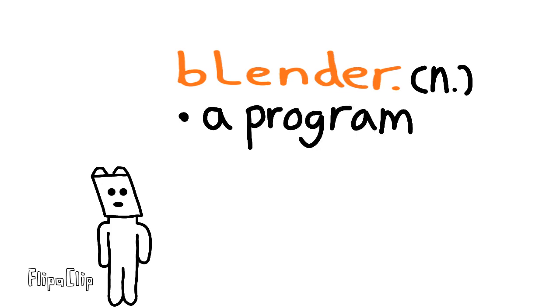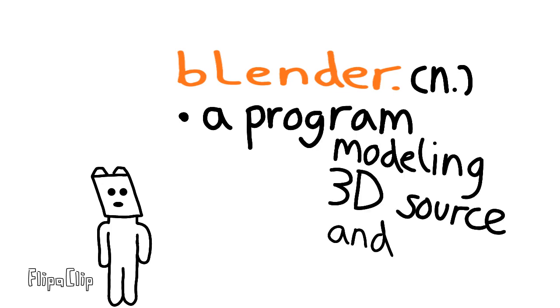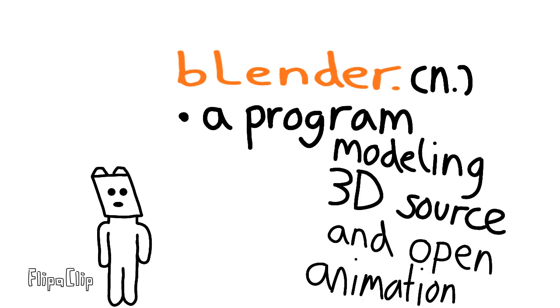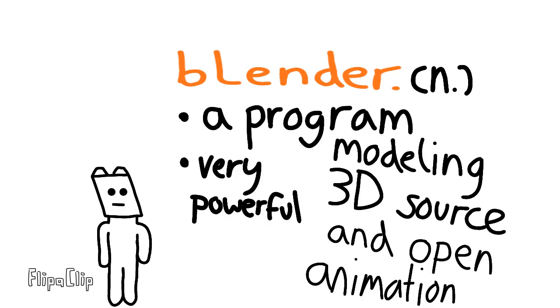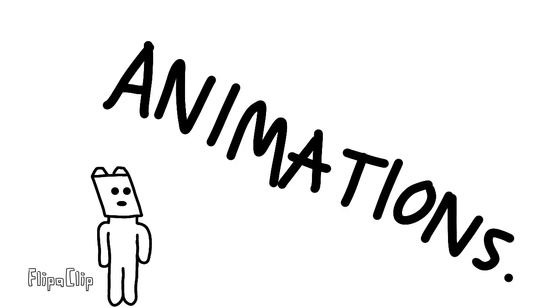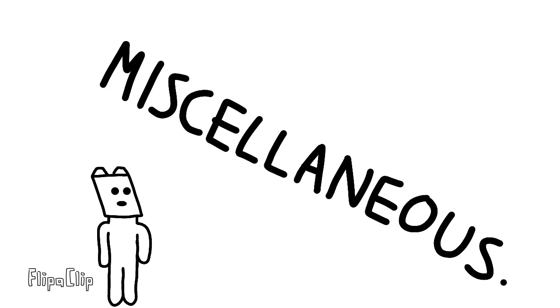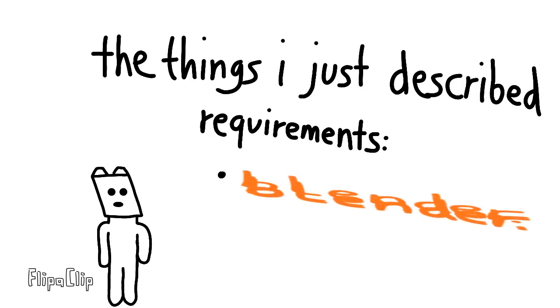Blender is a program for modeling 3D and open-source animation that is very powerful. I plan on eventually making my own animation editor in Blender to streamline animation. I also plan on using Blender to make assets for games and animations and lots of other things. That's for later though. I'll have to learn lots of Blender to do that.